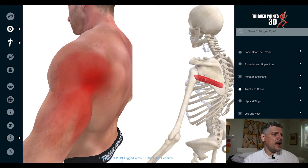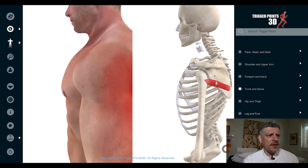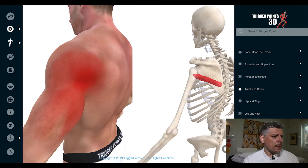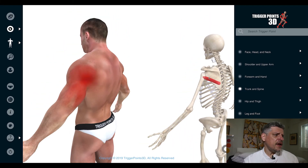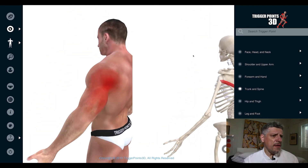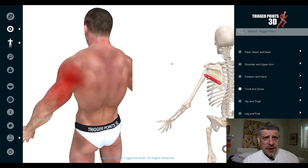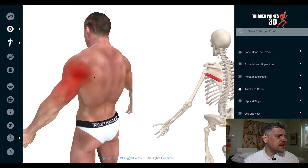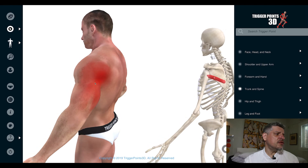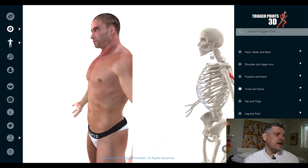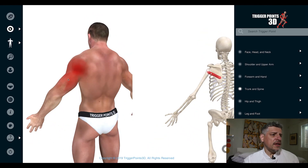So, teres minor. In terms of pain patterns, you can see it's quite an extensive pain pattern, mostly located around the area of the muscle but also a little bit into the tricep as well.